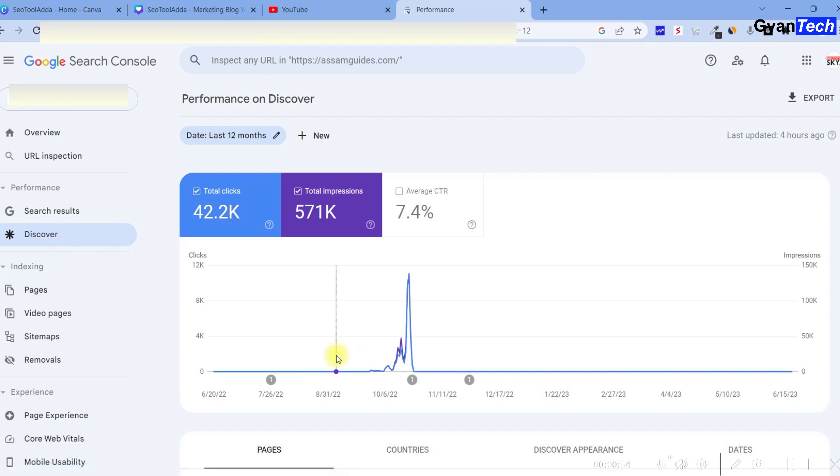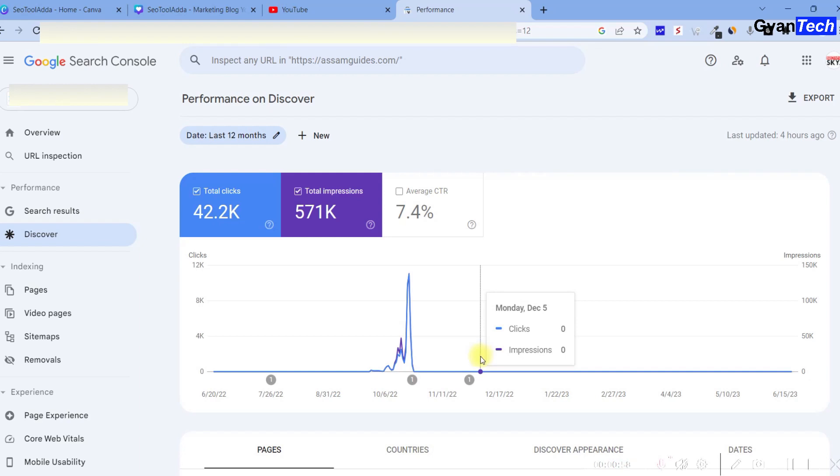I am going to work on this site again. If anyone has a site where Discover traffic has stopped, this video is for you. You can track what I'm going to do on this site.